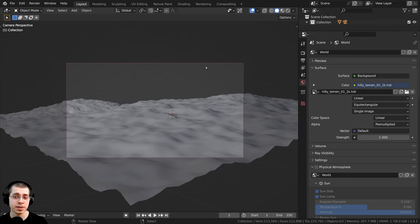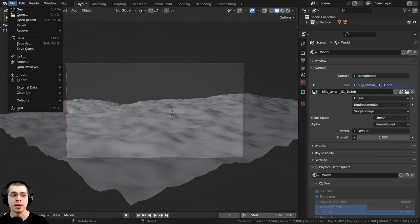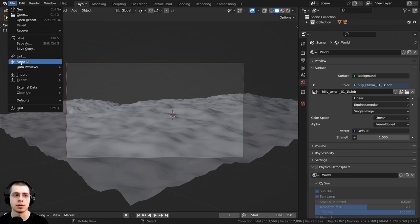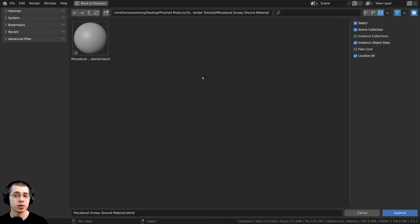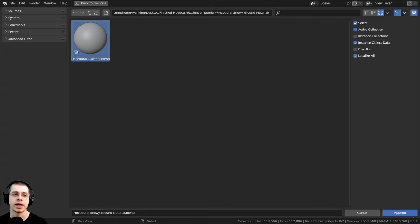Now the second way to do this is to use Blender's append feature. So in your Blender file, you can click here on File, and then you can click on Append. And when you do this, Blender's file browser will appear.